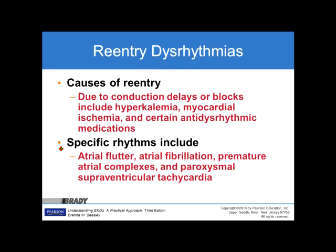Causes of reentry due to conduction delays or blocks include hyperkalemia, myocardial ischemia, or certain anti-dysrhythmic medications. Specific rhythms include atrial flutter, atrial fibrillation, premature atrial complexes, and paroxysmal supraventricular tachycardia. The word paroxysmal means we can see it come or go — it doesn't sustain itself all the time — but whenever we do get the SVT, it becomes problematic.